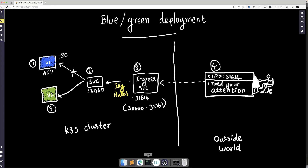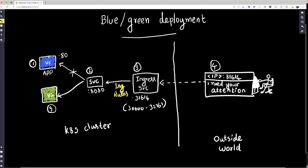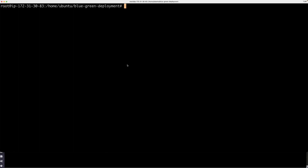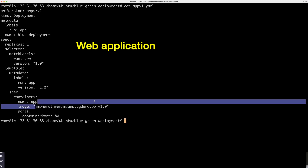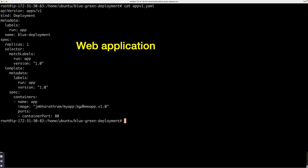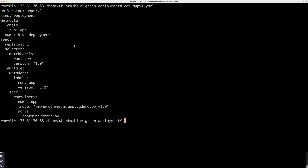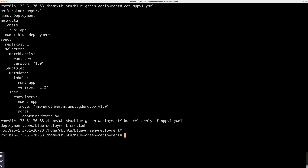Let's jump into the command line and have some fun. The first thing is we're going to deploy the application. Let me show you the YAML files, the manifest. It's basically a simple application that I created based on an Nginx image. It's got these labels, and these labels are going to help us make the side switch. I'm going to go ahead and create this application by simply applying this manifest. So the blue deployment or blue application is actually created.